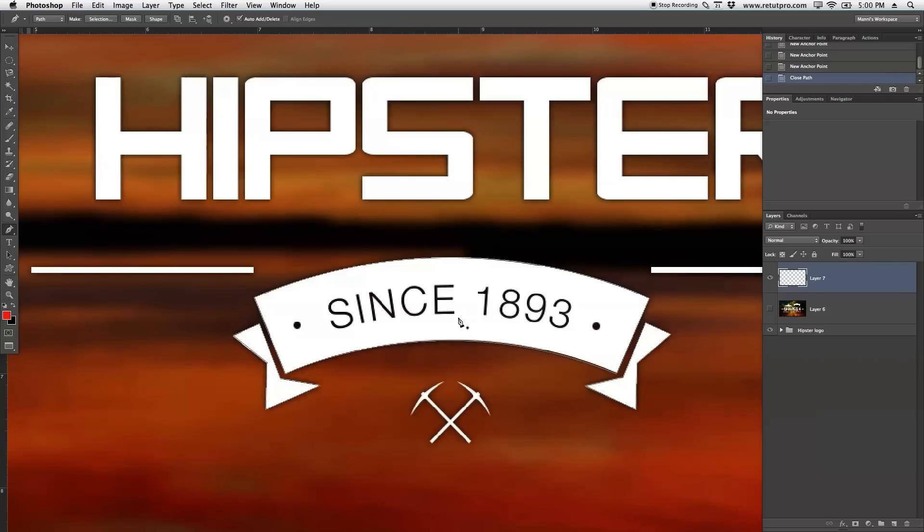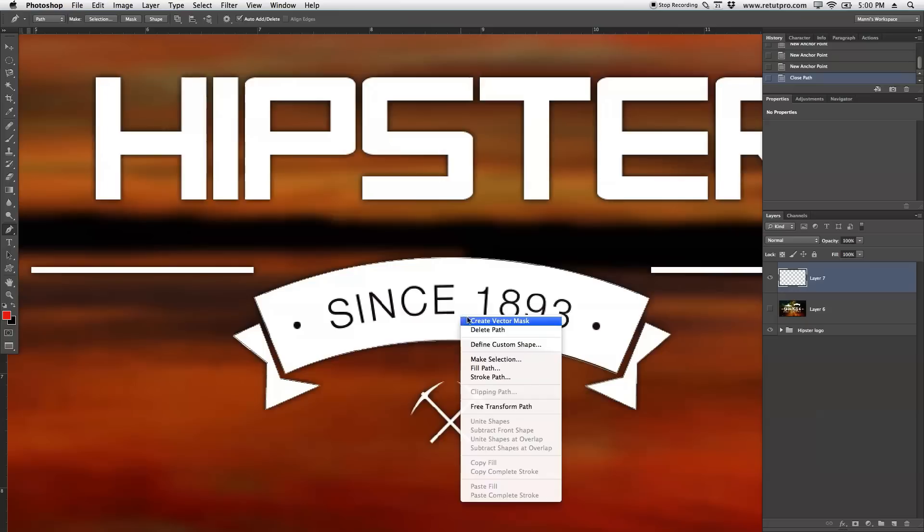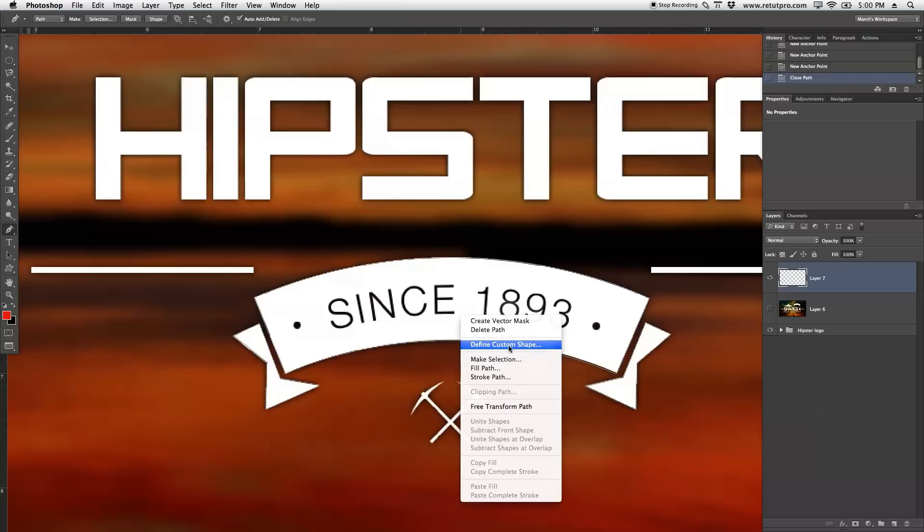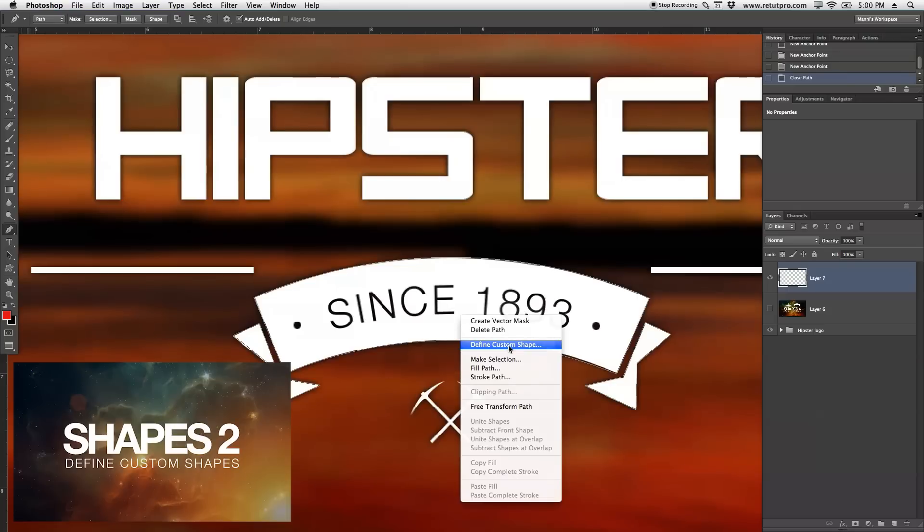Now next step that I want to do is I'm going to hit right-click and say define custom shape. Now if your define custom shape option here is Blended Art, please have a look again on the channel. I've created another tutorial teaching you how to get that problem out of your way.